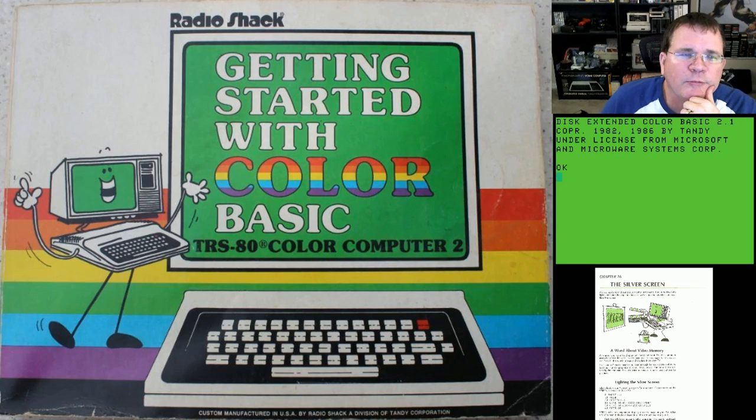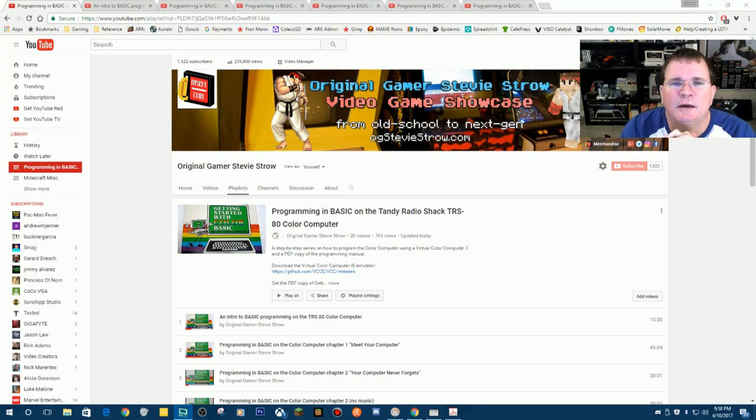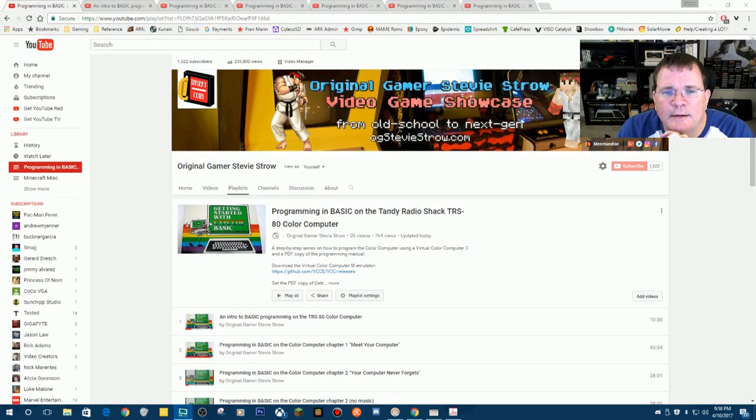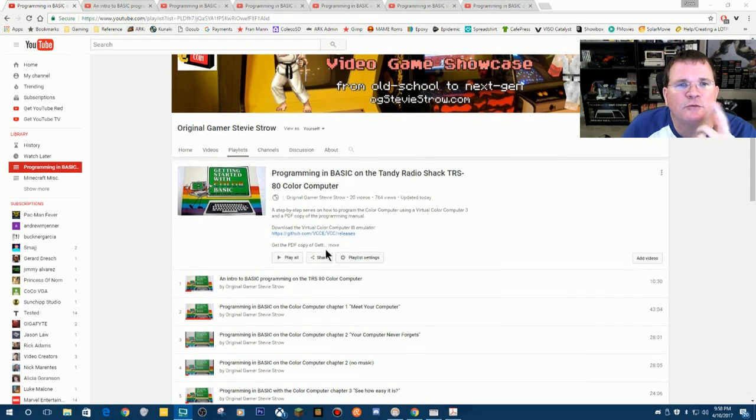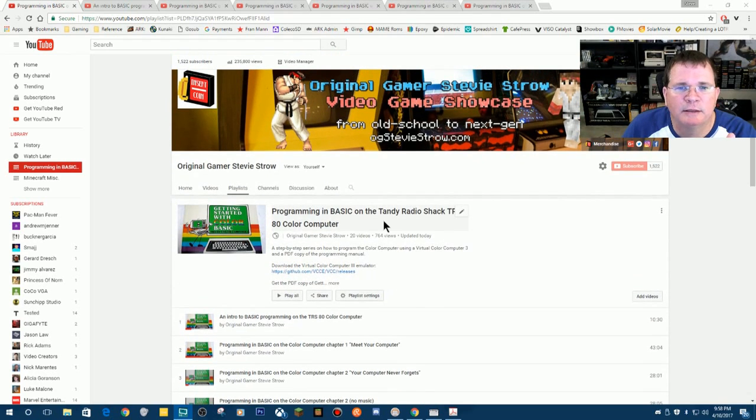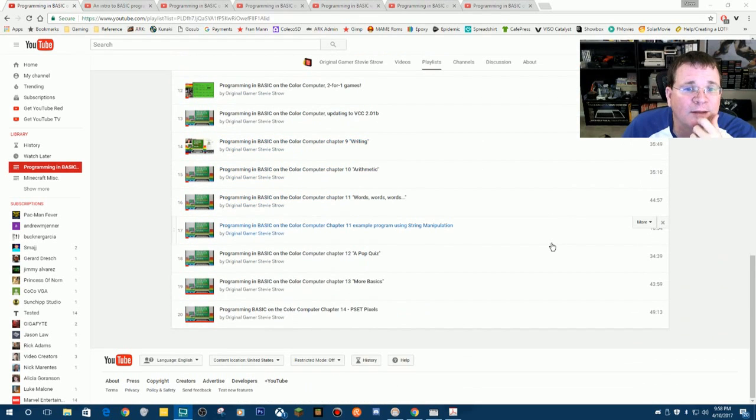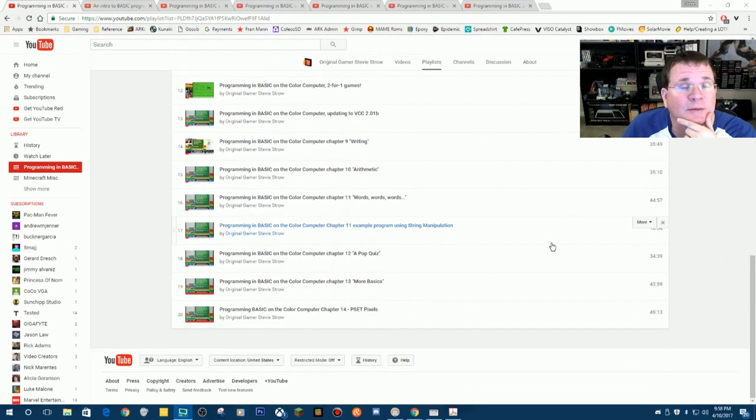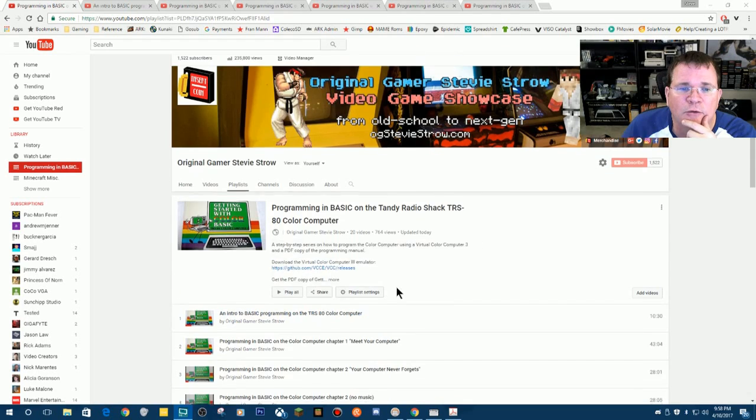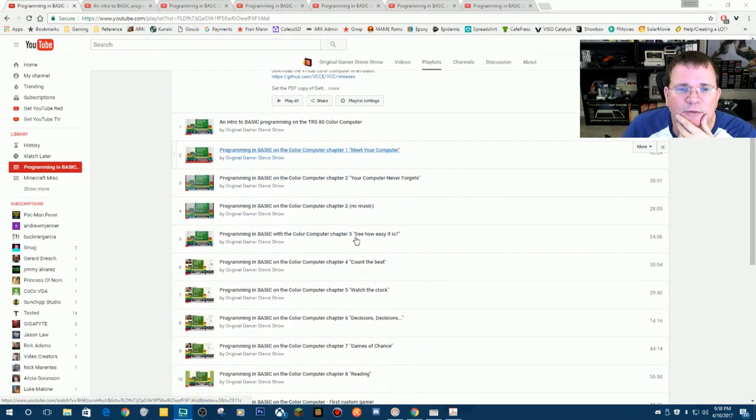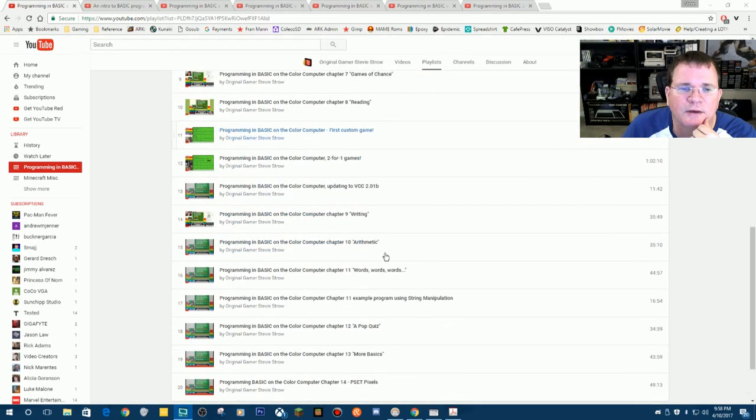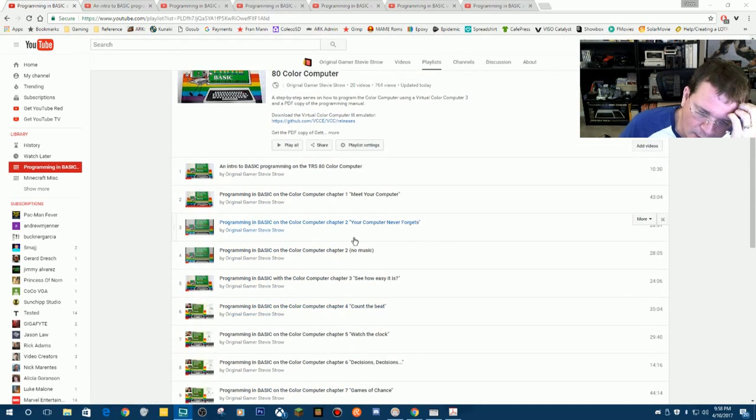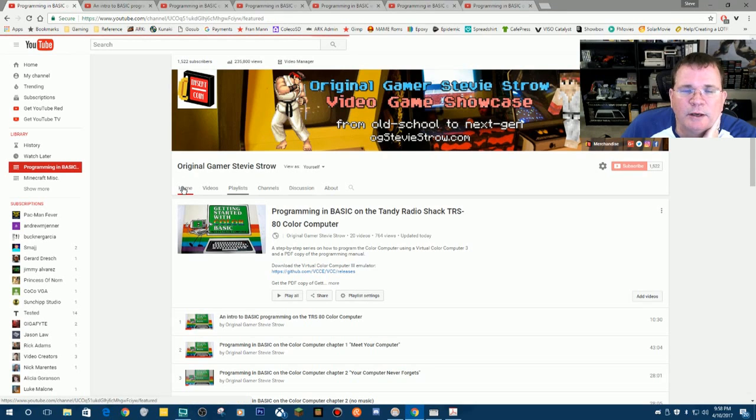But before we do that, I thought I would just take a moment here to reflect on this interesting journey. All these videos are on my YouTube channel in a playlist. It's called programming in BASIC. There's 20 videos in here, and there's going to be more. So I've tried to organize these things and I've labeled them by the name of the chapter.